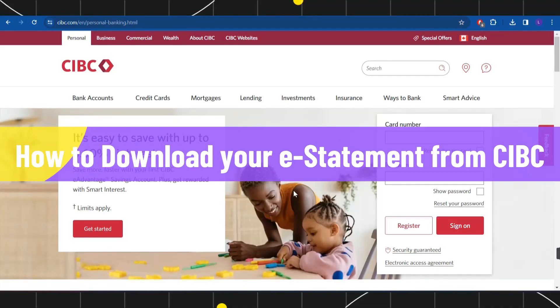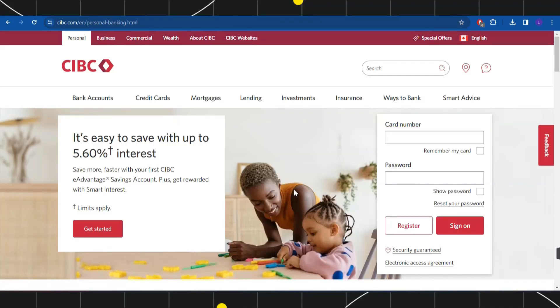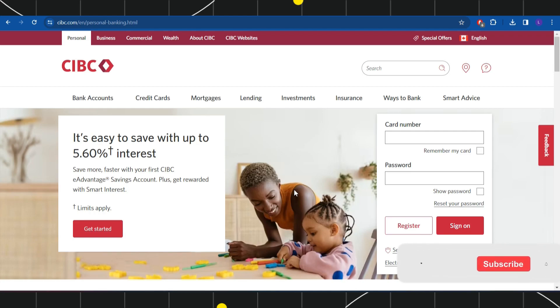How to download your e-statement from CIBC. Hi everyone, welcome to this quick tutorial where I'm going to show you how you can easily view as well as download your e-statement from CIBC bank. Make sure you watch this video carefully so that you don't miss any of the steps in this process.